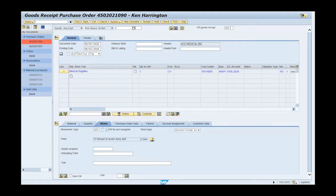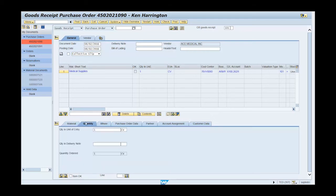Select the quantity tab. The quantity will default to the amount ordered. Ensure the quantity matches the amount received. Then select the item OK checkbox.